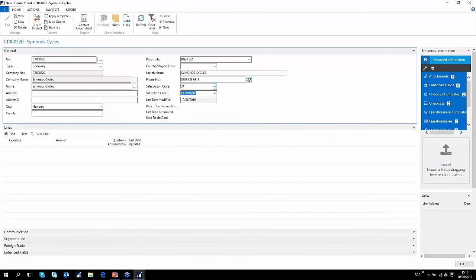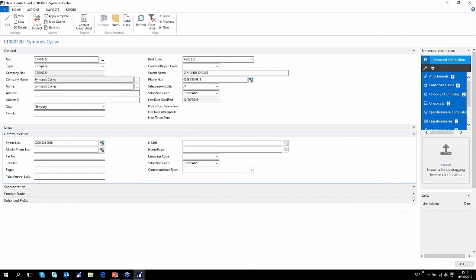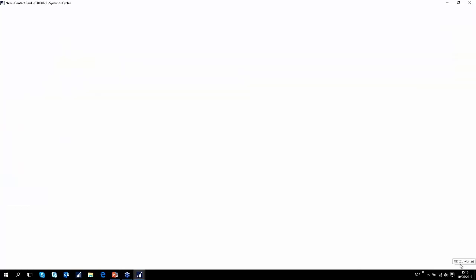That's it — nice and simple. That's basically the company contact. There are a few other bits you can add: the phone number is here, you can add the homepage, and you can enter a generic email address for the company — for example, info@thenavpeople.com. That gives you the generic email address for the company.